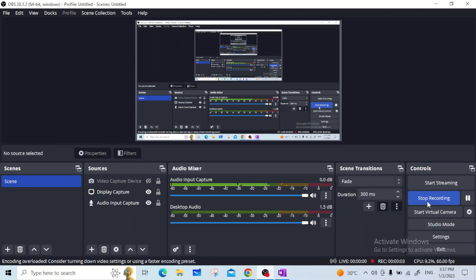Hello dear students, I am Ganga Bhushle, statistics teacher. Today we are going to learn how to calculate median in case of continuous frequency distribution.